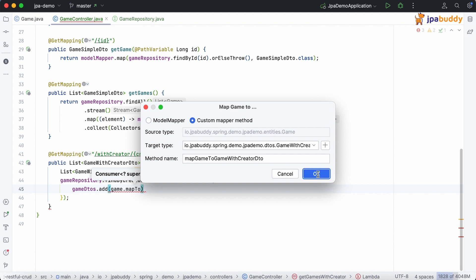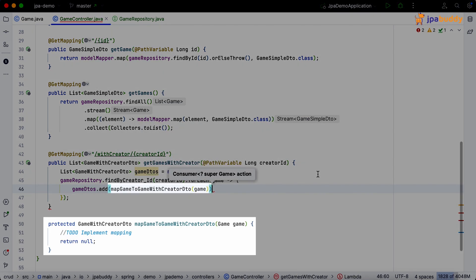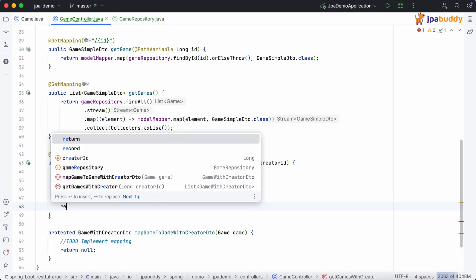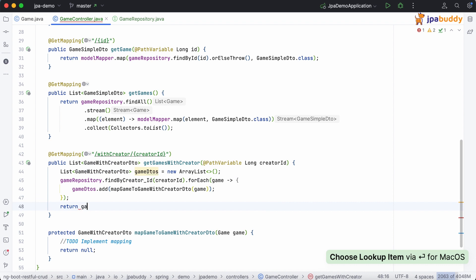Here we go. The method is ready and we can write our custom mapping logic in it.